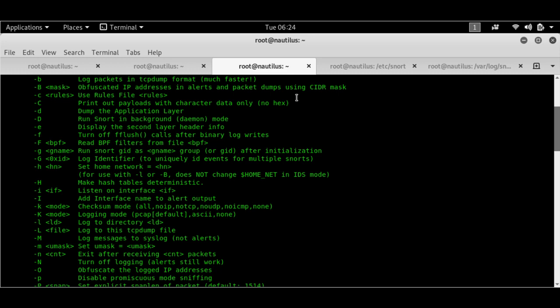But first of all, let's have a look. And you can look at the man page as well of Snort if you want to. But first of all, let's have a look at how Snort works. And the main thing in this is the Snort rules.